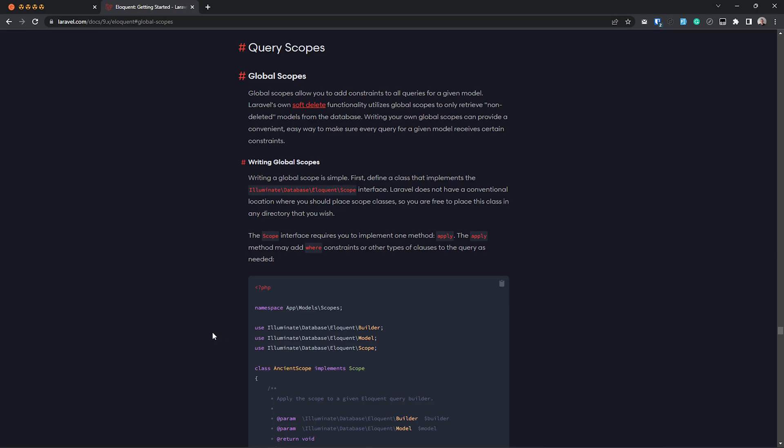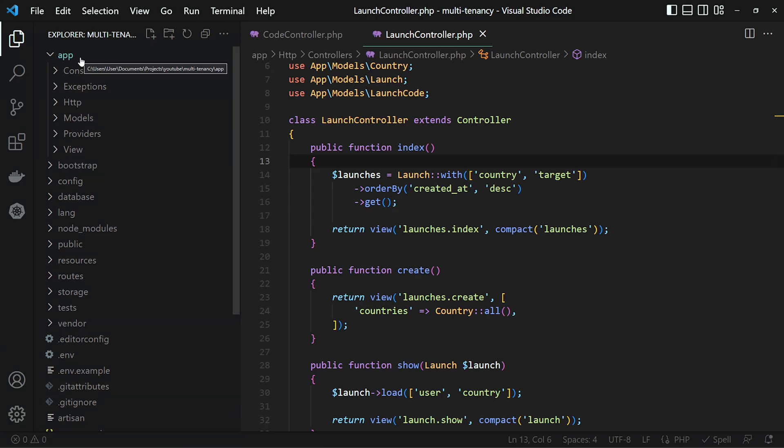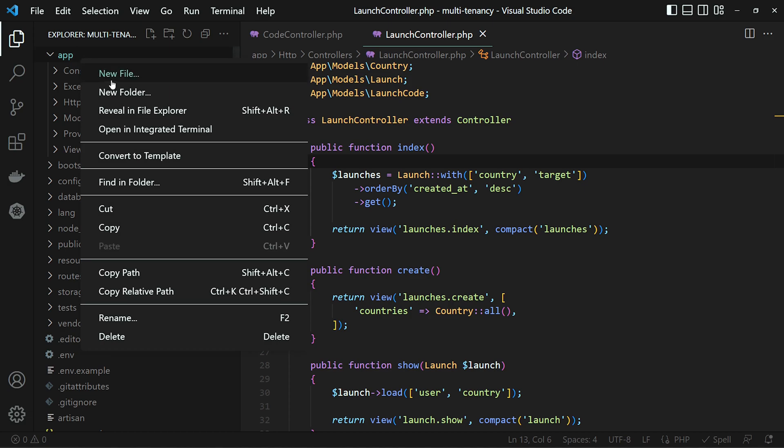And the way that we will make our app multi-tenant again is using Laravel's global scopes. And we will make a scope called multi-tenant scope.